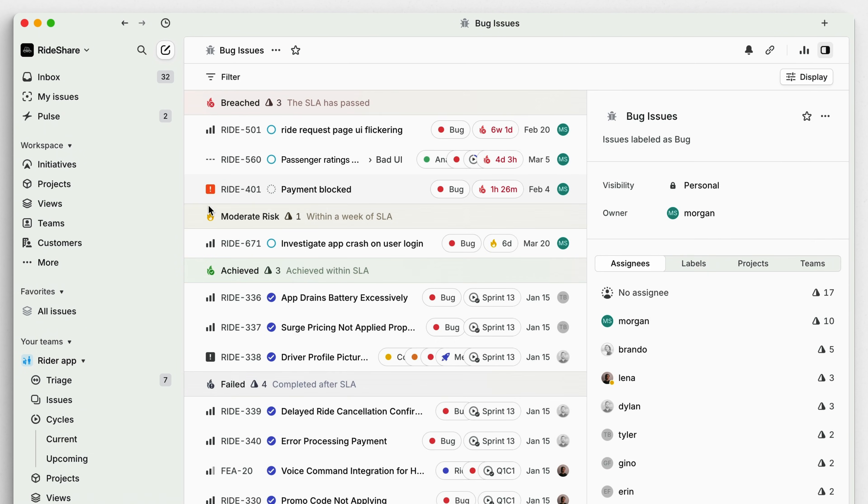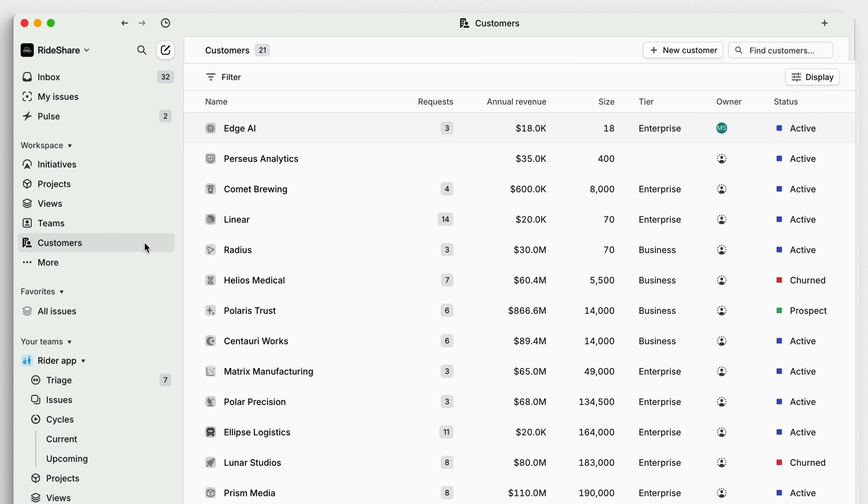Lastly, Customer Pages can help you log and track feature requests made by specific accounts. You can't escape unplanned work, but with Linear you can manage it and generate user trust in the process.